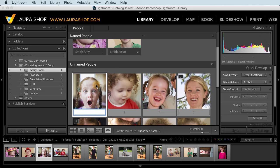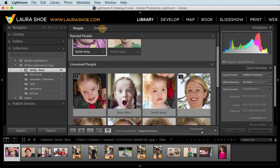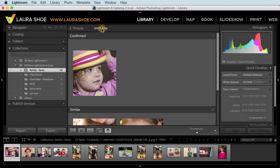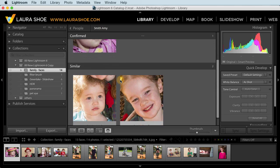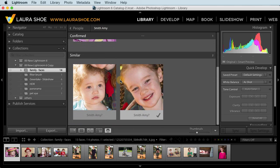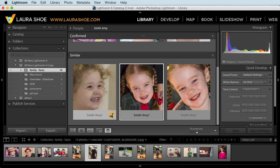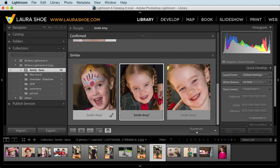Now I can continue to name people here in people view. Or I can select an individual named person and go to single person view. At this point, I see the faces that I've confirmed. But then I also start to see similar faces. So here in similar, I can click on the check mark next to any that truly are of Amy. Then I can ignore the rest here and go back to people view.